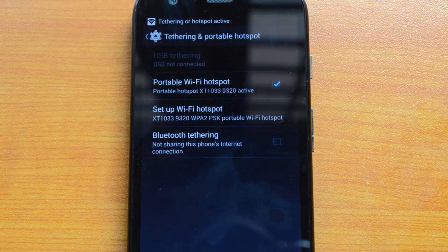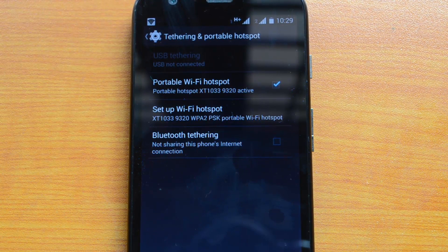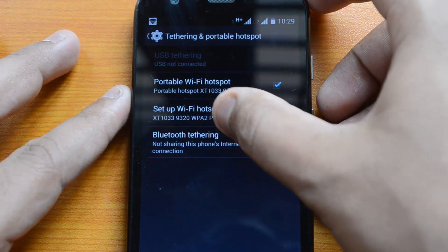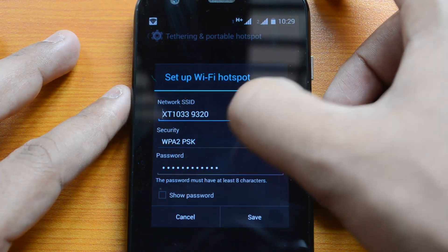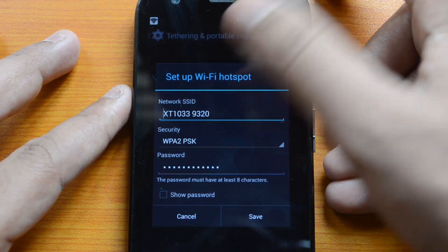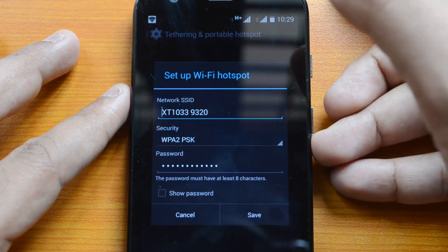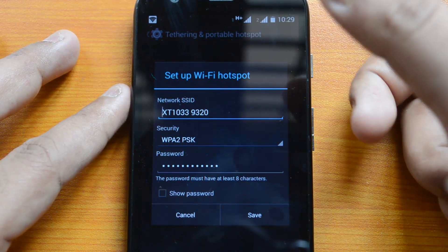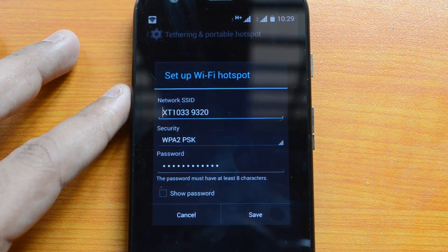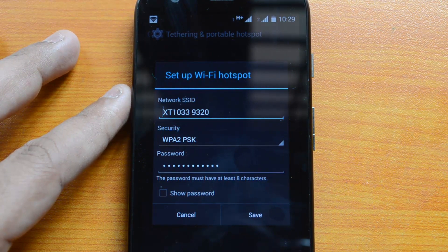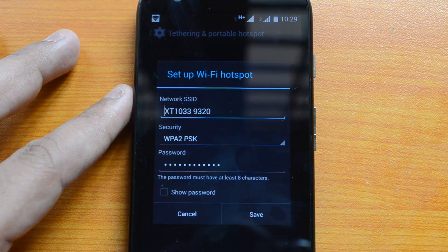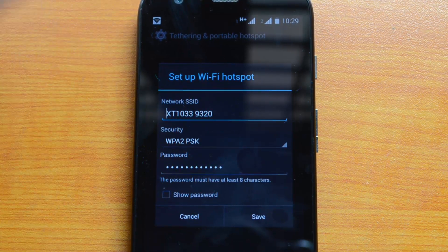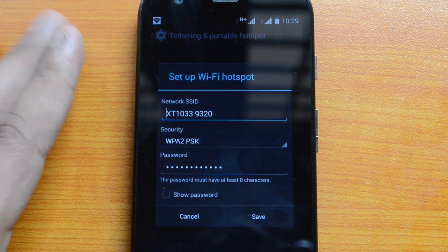Once you've set up, click Save and the hotspot will be active. If you scan another device for Wi-Fi, you can see this hotspot by the same name you saved — the name shown here is XT1033-9320. You can change the SSID here to your preferred name. Once selected, your personal hotspot will appear active on other devices when you scan using Wi-Fi.